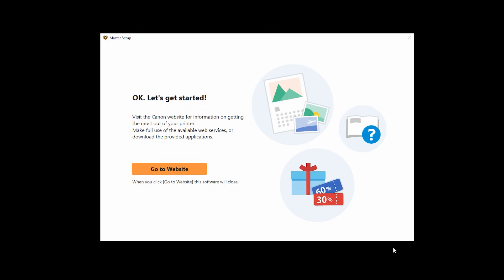When this screen appears, click go to website to close the installer. You'll be directed to a website that provides the latest information about your printer.